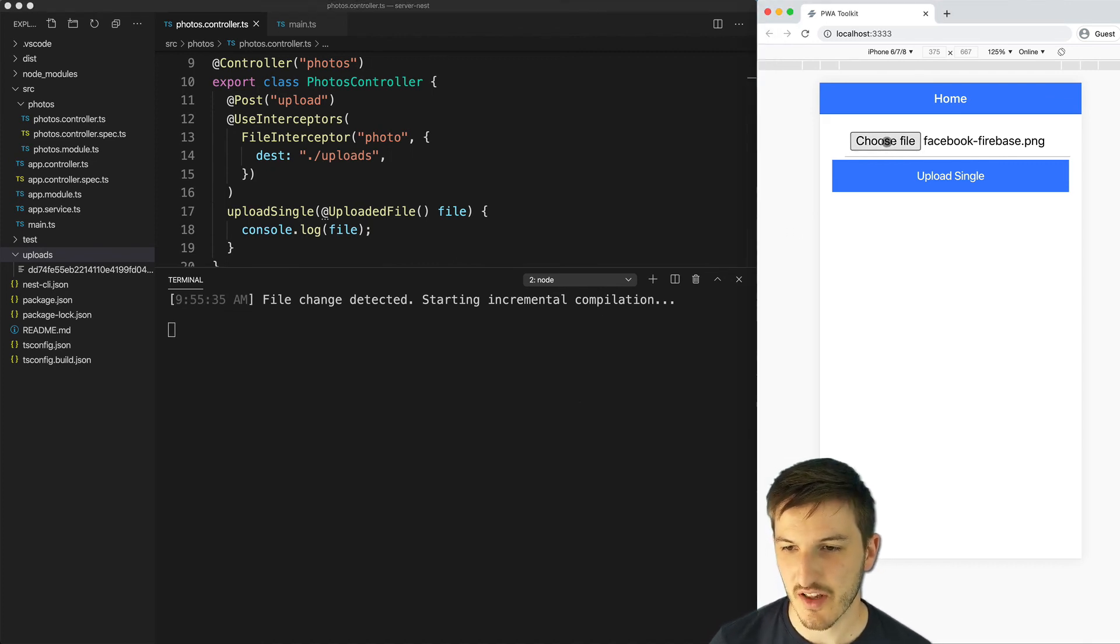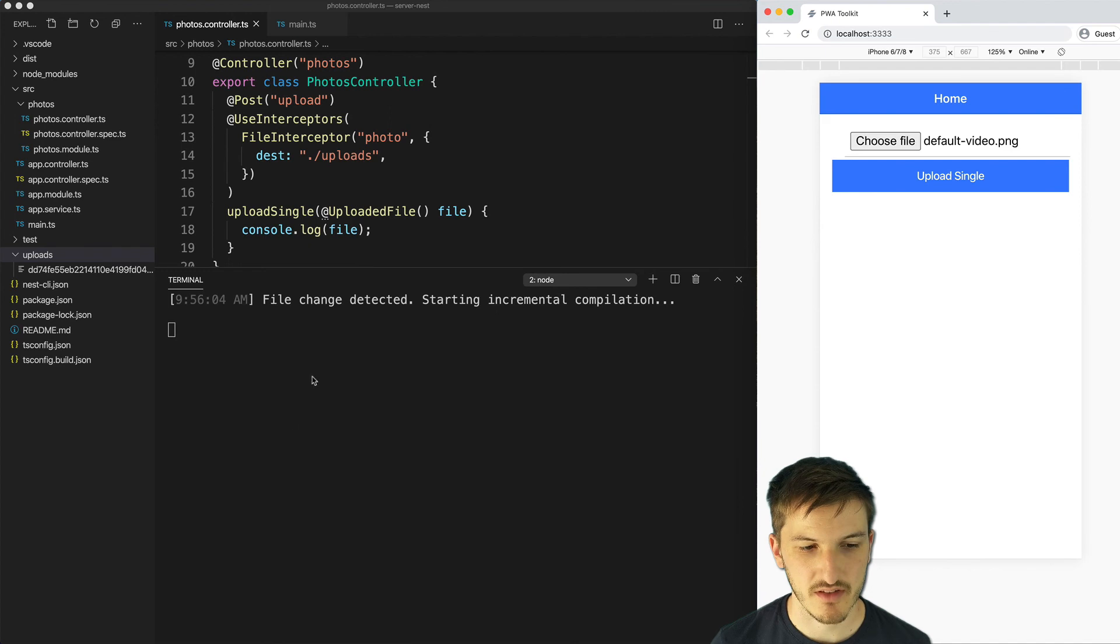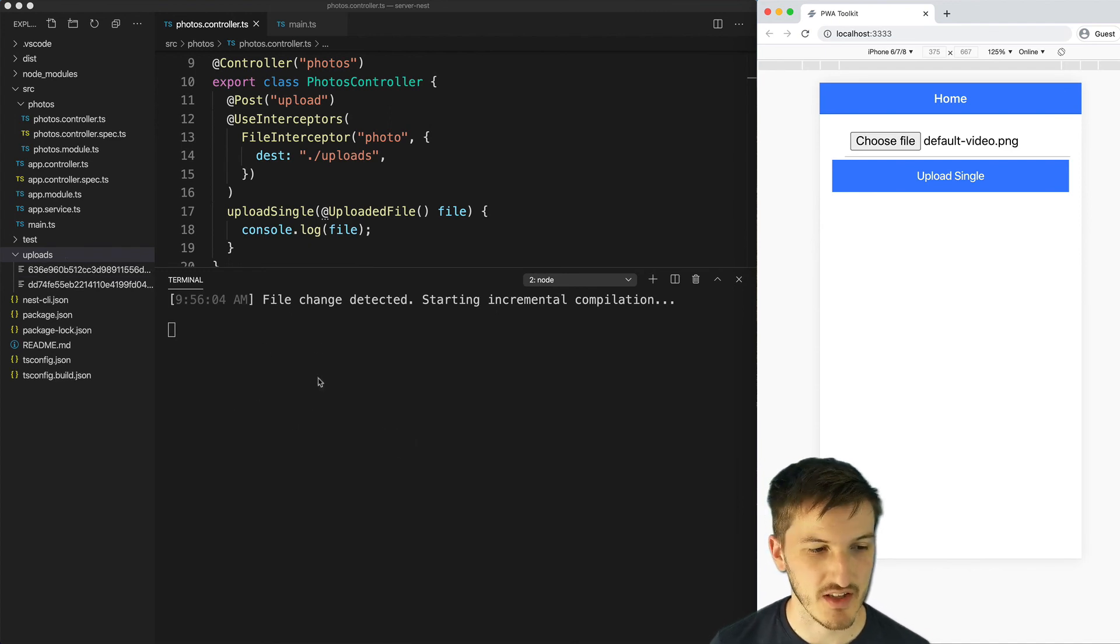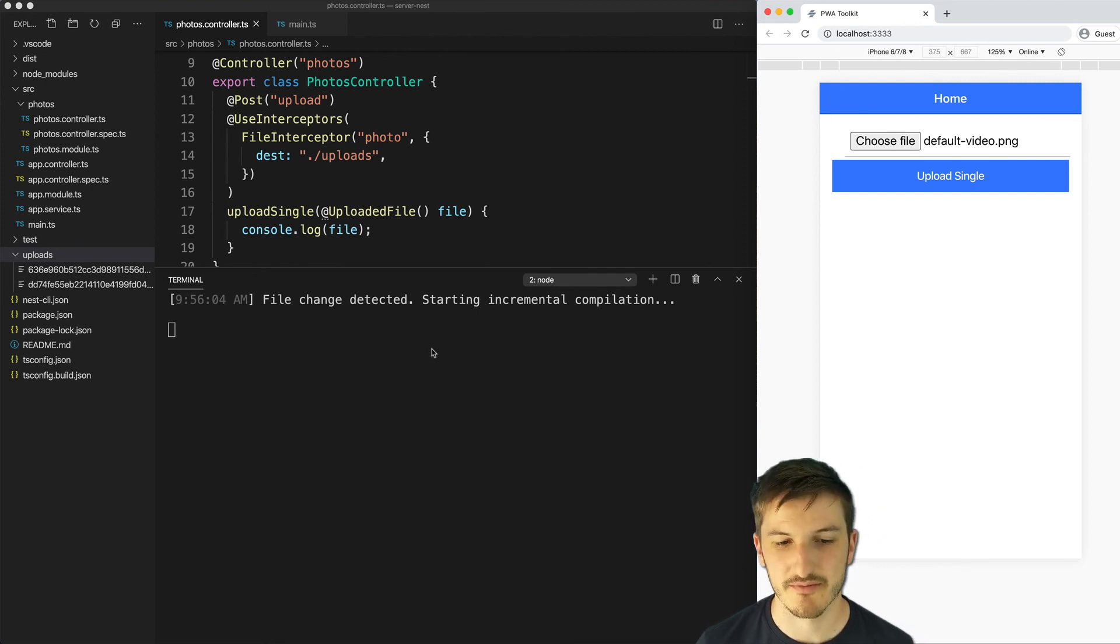Because the file has changed the app is now recompiled. Let's just go upload another file as well. Upload this one. You can see the file details flash there just for a second. And then the file is also uploaded to this uploads directory.